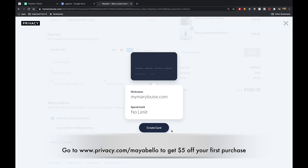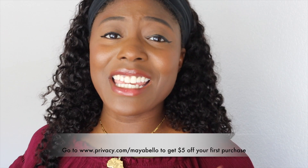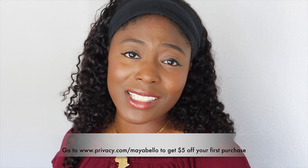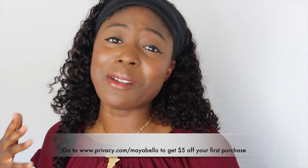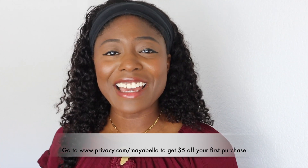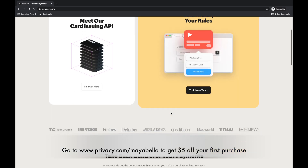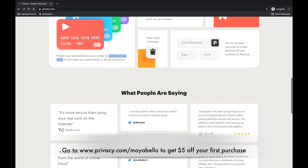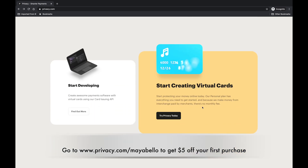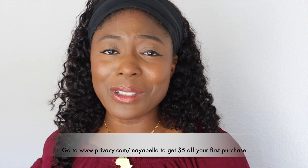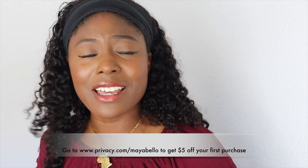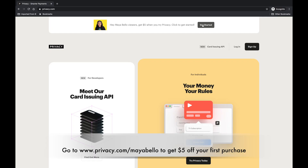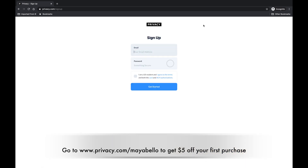You can pause cards, and I have been enjoying Privacy. Even after Privacy is done sponsoring these videos, I am still going to use it. If you're interested, definitely check out my URL — privacy.com/mayabello. It's free to create an account, and after you create an account, you get $5 you can use when you're buying that pizza or buying clothing — whatever — towards your next purchase.